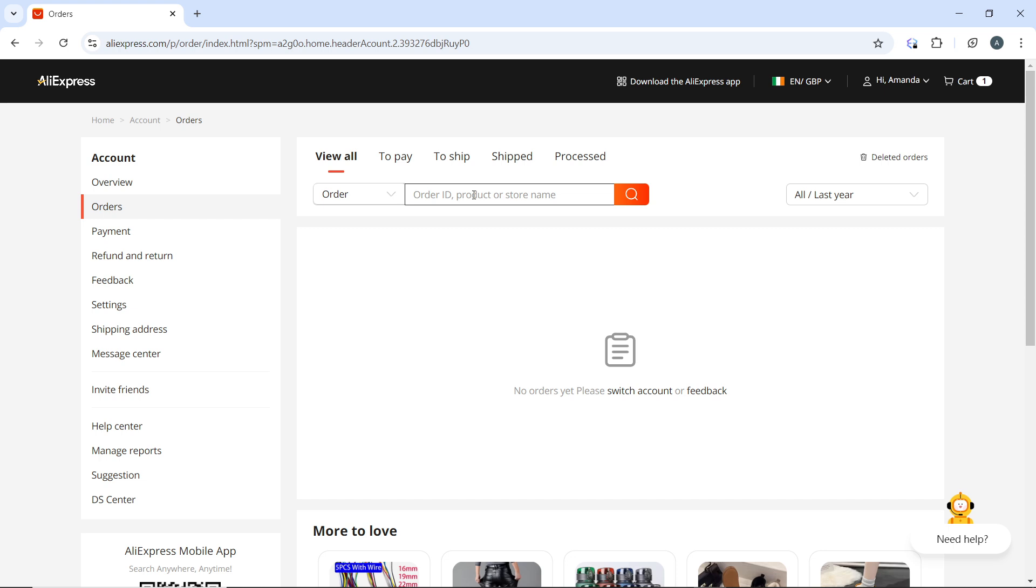So that's pretty much it. Search for the order, click on order details, head over to the tracking information section, and copy the tracking number. Then paste the tracking number into the tracking tool on the carrier's website, which could be DHL, FedEx, or whatever, or you can use an online tracking service. By following these steps, you should be able to find the tracking number for your orders on AliExpress.